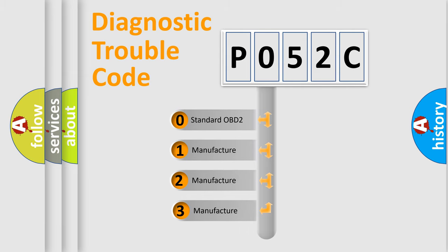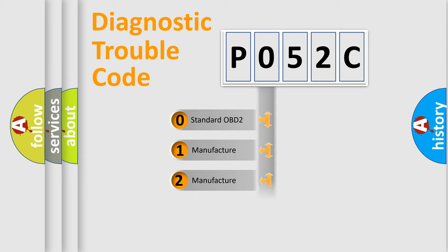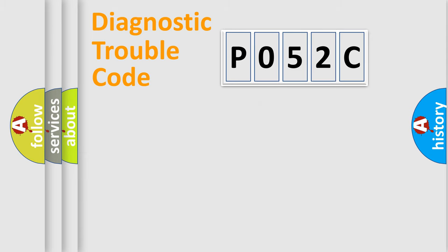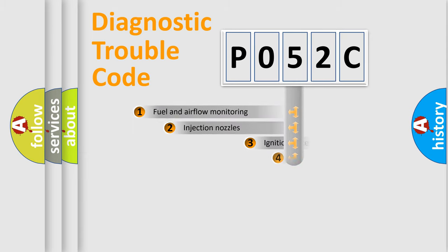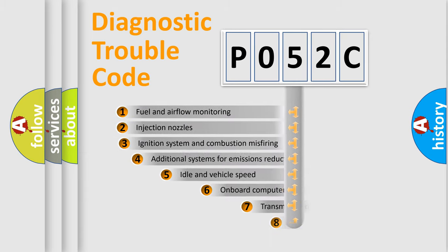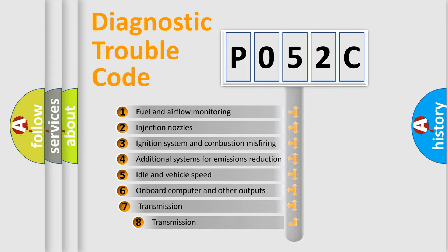If the second character is expressed as zero, it is a standardized error. In the case of numbers 1, 2, 3, it is a car-specific error. The third character specifies a subset of errors.